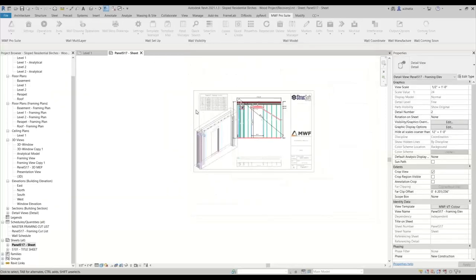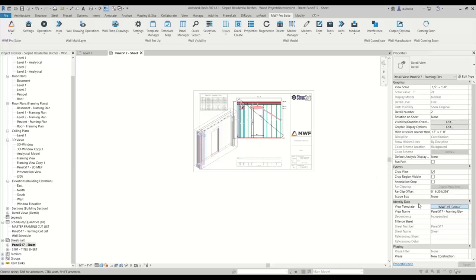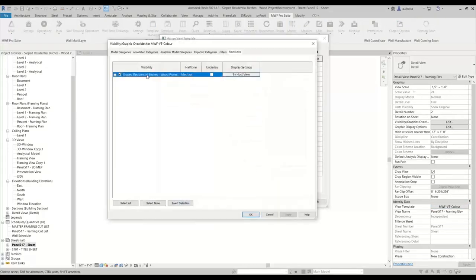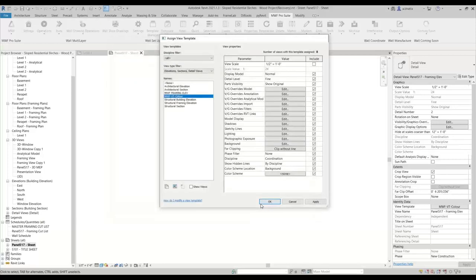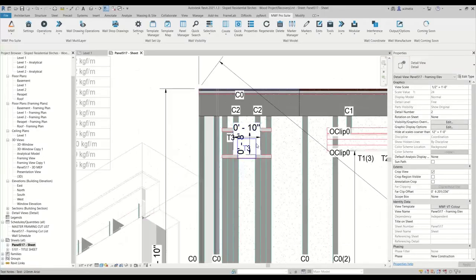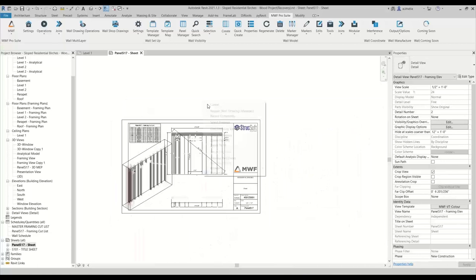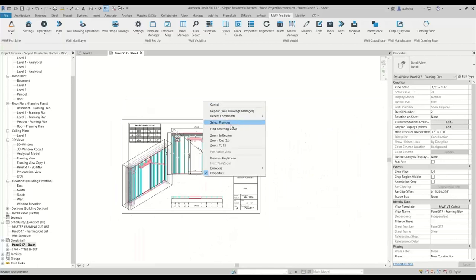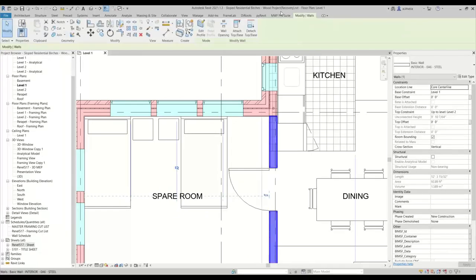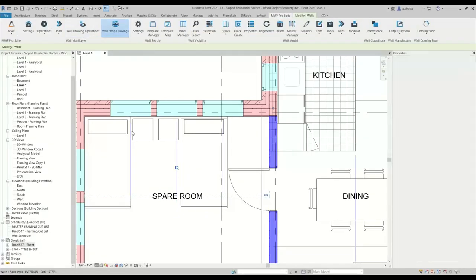And then one more thing I like to do is I want to turn off the Revit link. Turn off the Revit link, hit okay. So you'll notice that the MEP is gone — I'll show you why I did that in a second. So again, we are going to go back and recreate that shop. So we'll come here, we'll go to MWF and recreate that shop drawing.